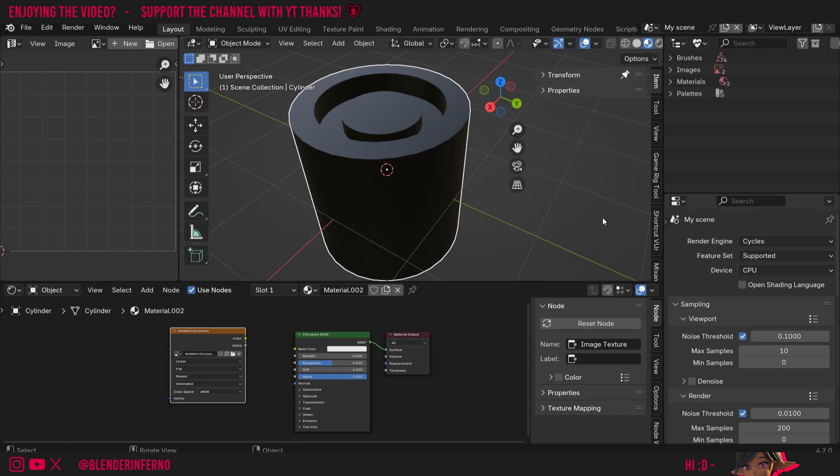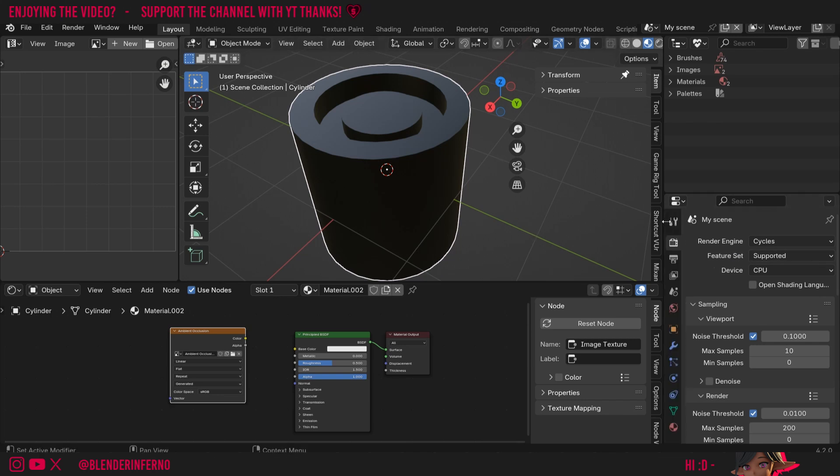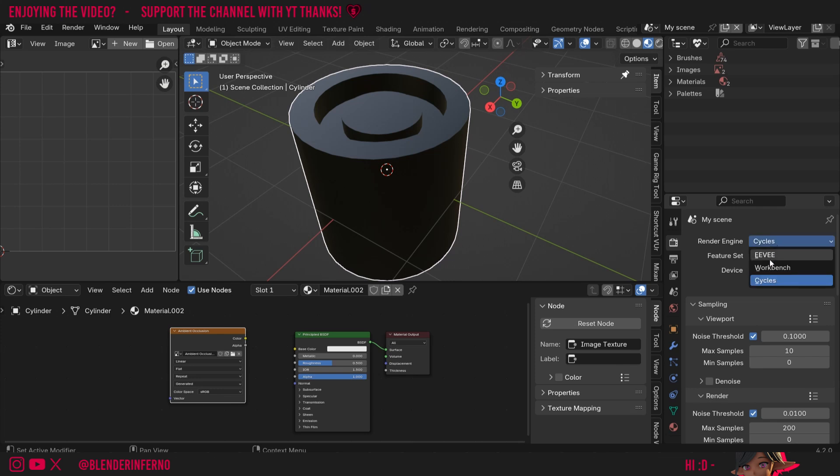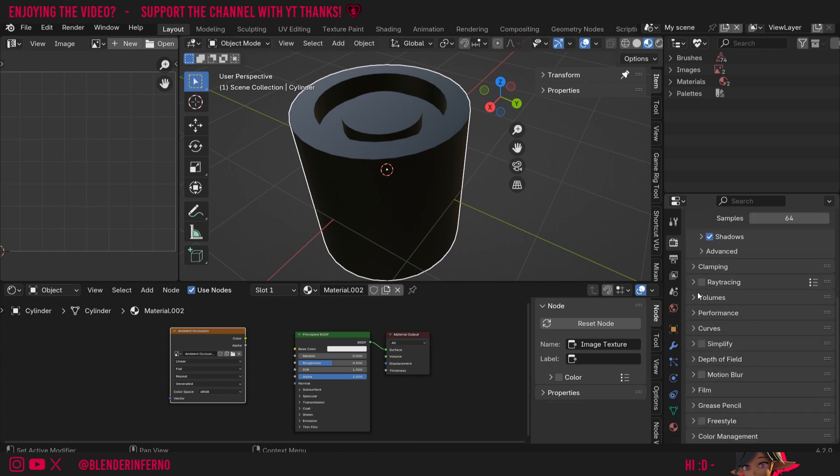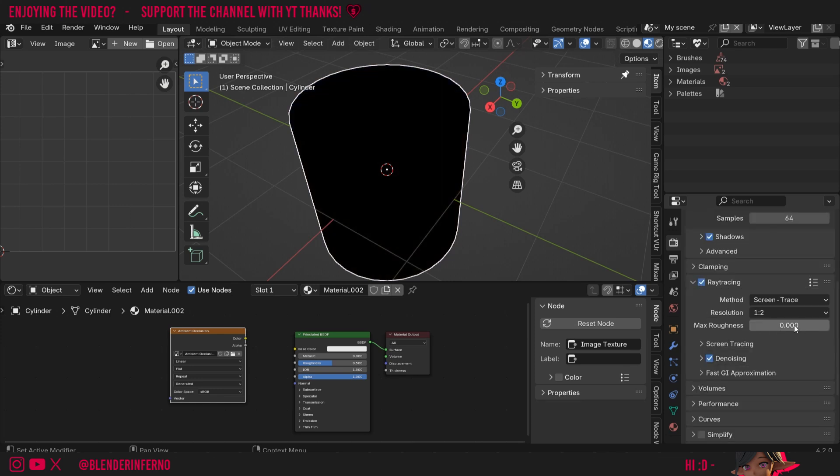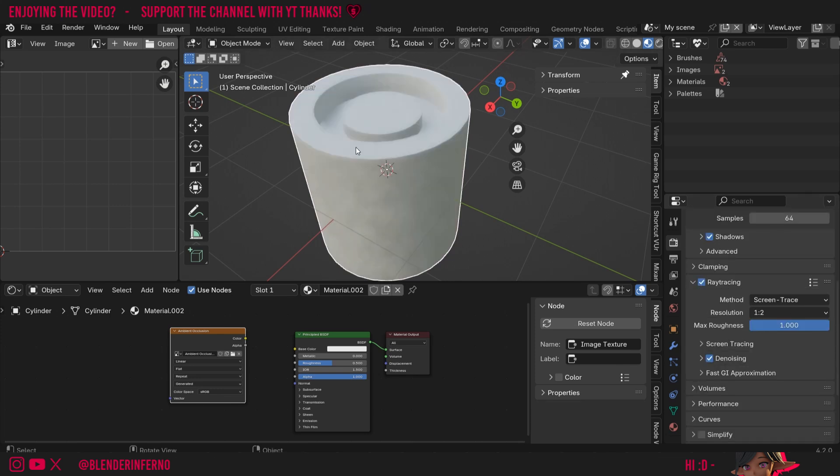Pretty simple though. All we need to do is come to my bottom right hand corner menu here called the properties menu and I'll go to render properties which is this one at second from the top. Then render engine I'm going to change to Eevee and I'm going to enable this ray tracing and I'm going to change my max roughness to 1. You can now see that it's got the appropriate color.